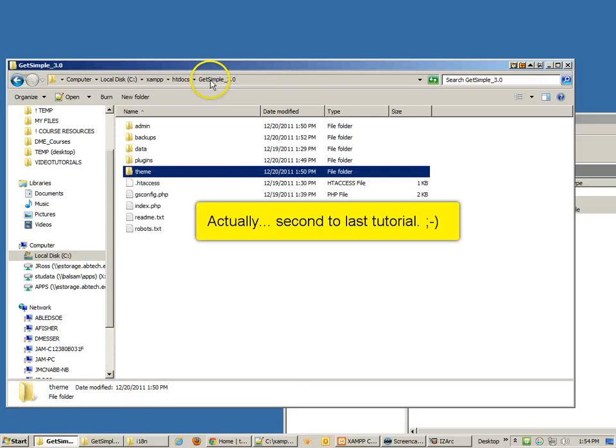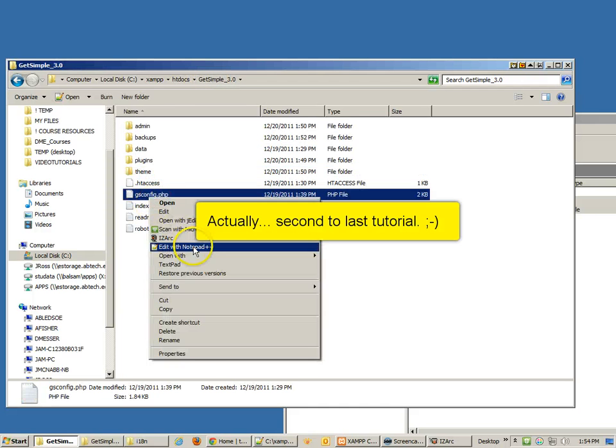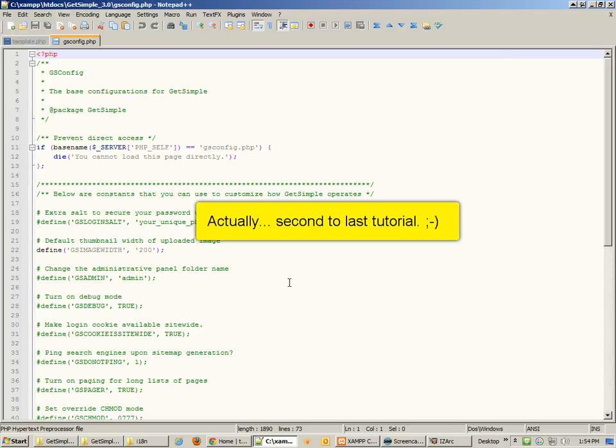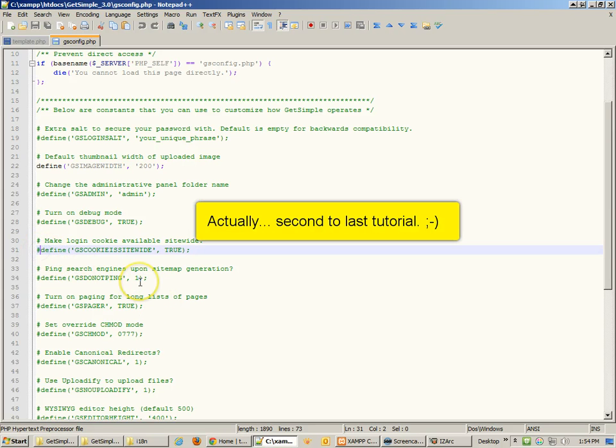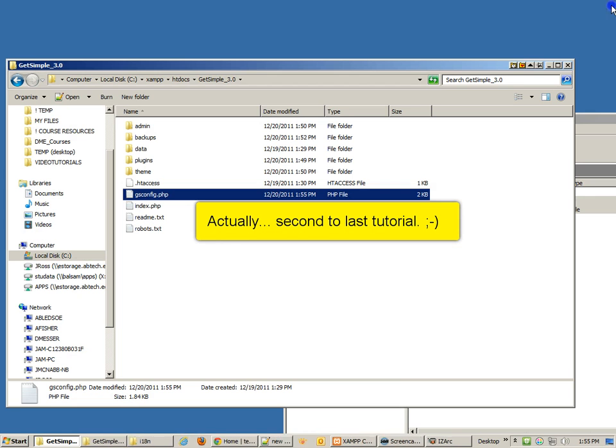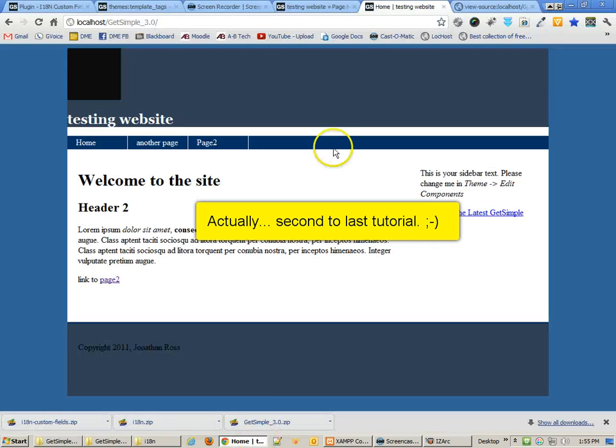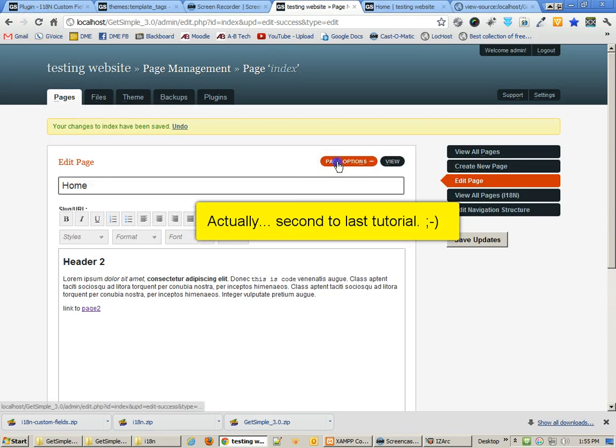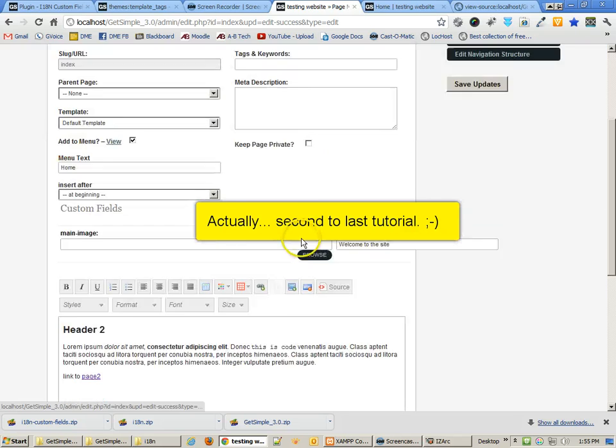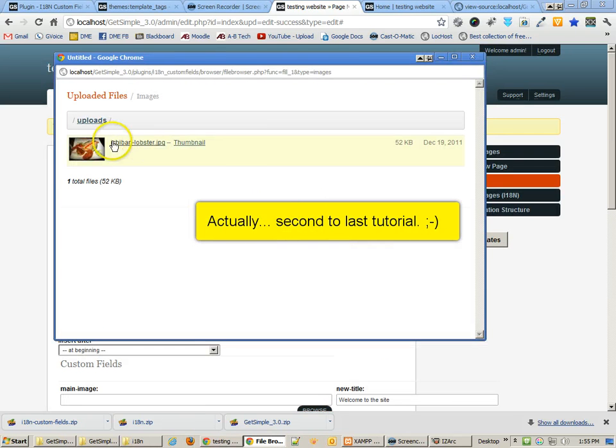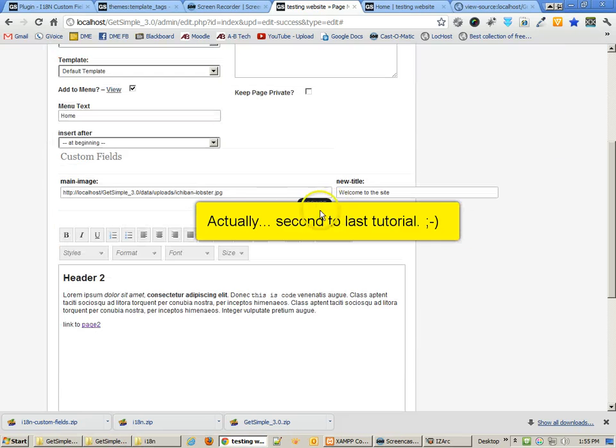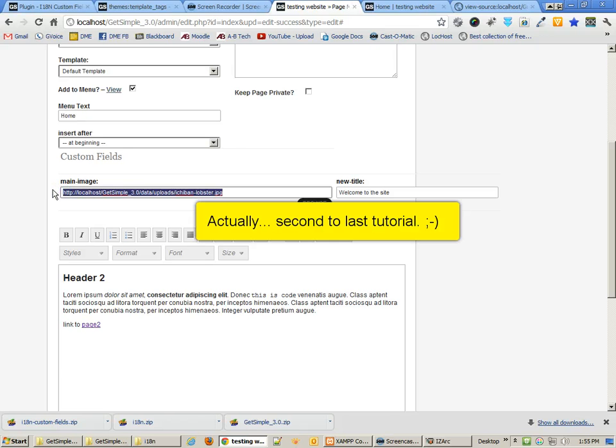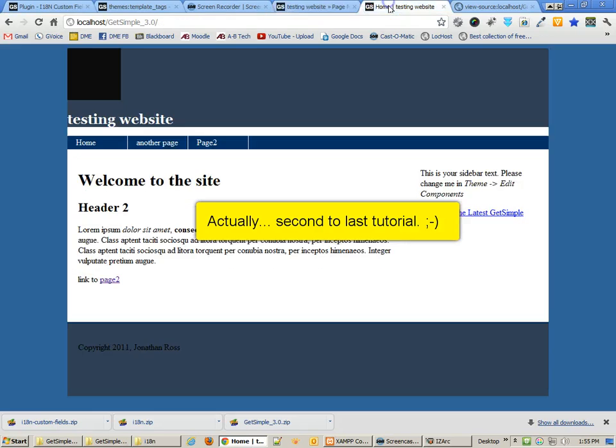Let's add that image now. In order to do this, we need to go back to our GSConfig file and edit one line. We need to be able to have site-wide cookies. Make the login cookie available site-wide. We're going to go ahead and say yes and define that just by taking off that pound sign. Then we can save this config file, go back and refresh. Now I'll go to my page options, the main image and browse, and you'll see that I can now see that file and I can link directly to it. It's giving me the image file name, which is great. Now I can save the updates.